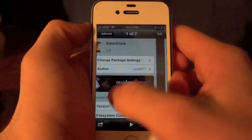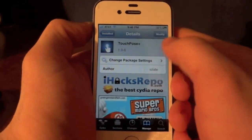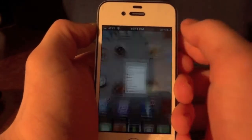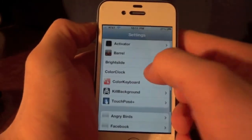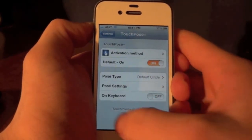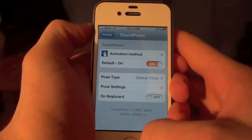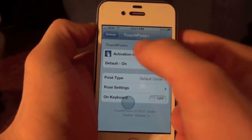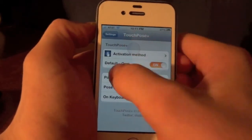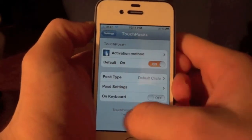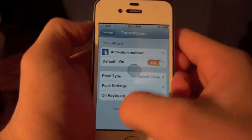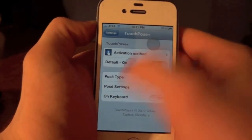The next tweak is called Touch Posay Plus. When you go into your settings and activate this, it will add a little blue dot wherever you touch. It's really good for those of you that do YouTube videos, and it just adds another little flare to your phone and makes things a little more interesting.